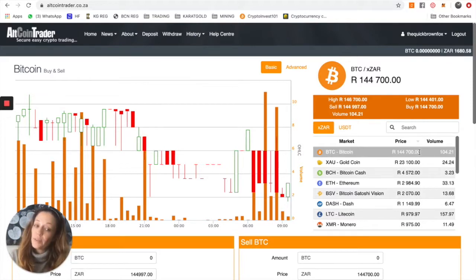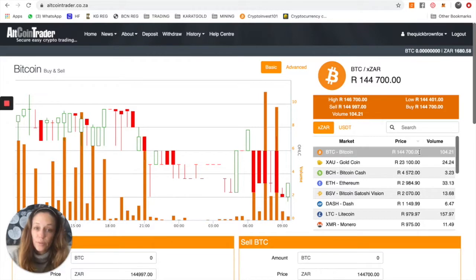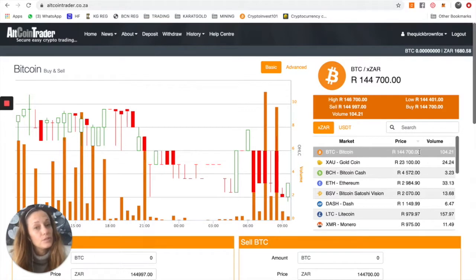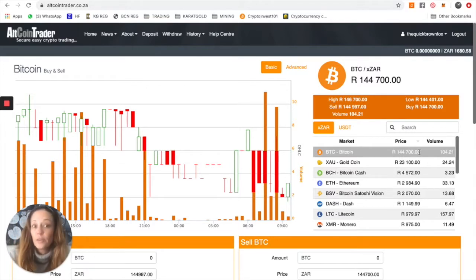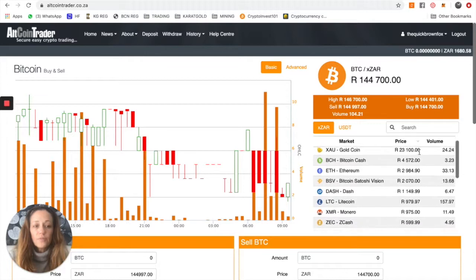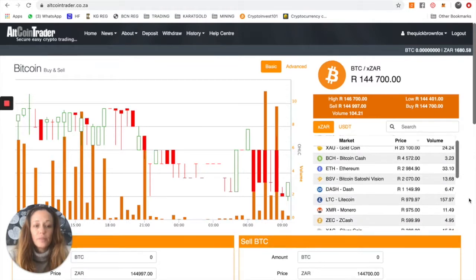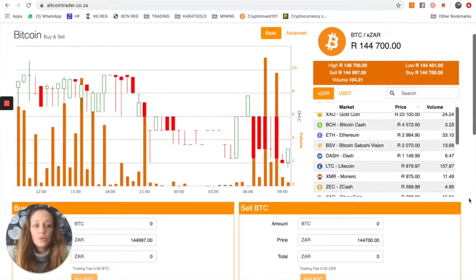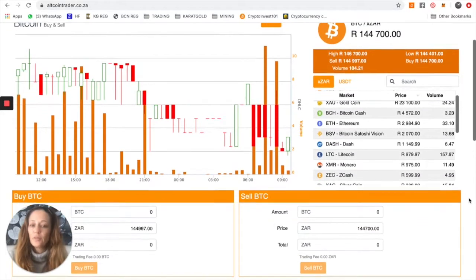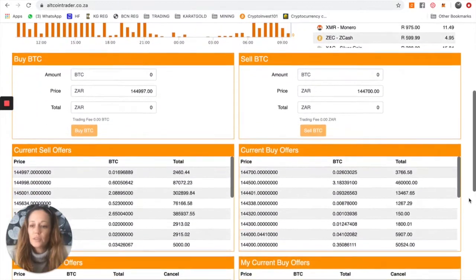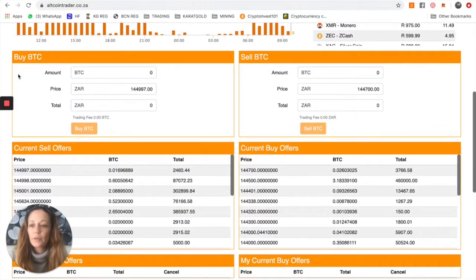Now, you'll be pleased to know you don't have to buy a whole Bitcoin. Bitcoin is divisible by eight decimal places, which means you could buy 0.0000001 of Bitcoin. So whatever rand value you have made available, that is what you will use. And you simply scroll down to here where it says buy Bitcoin.